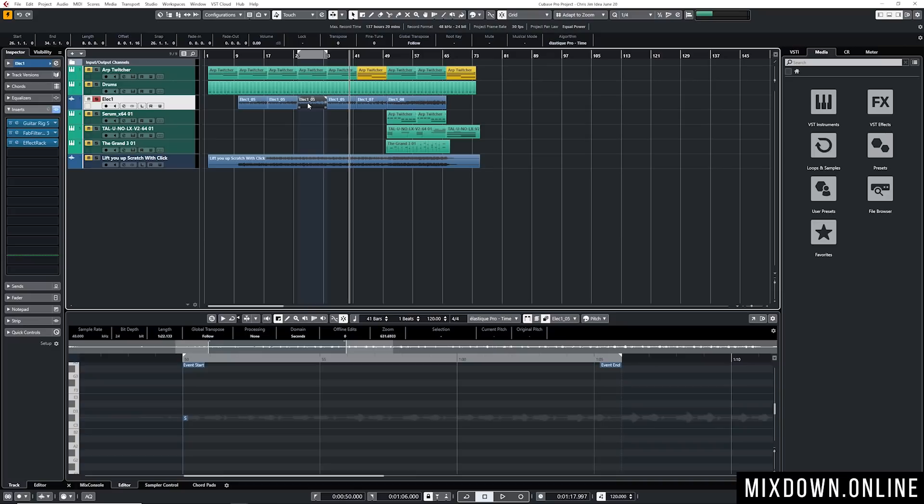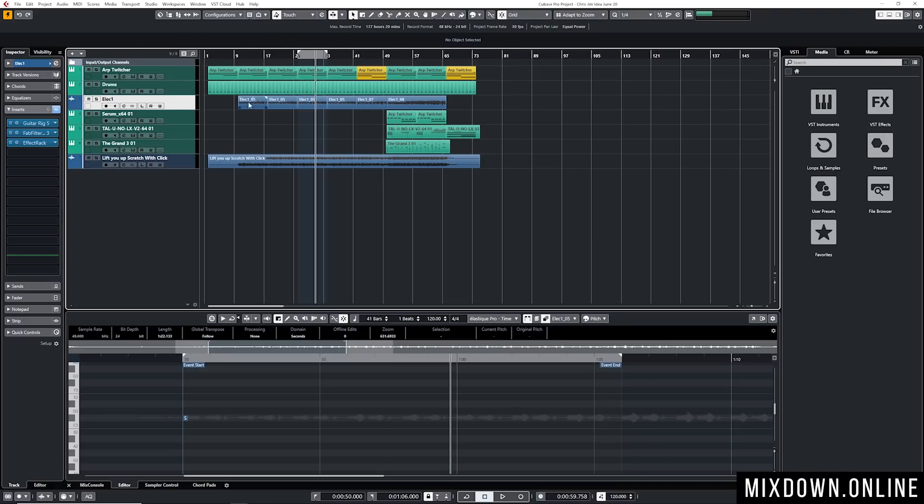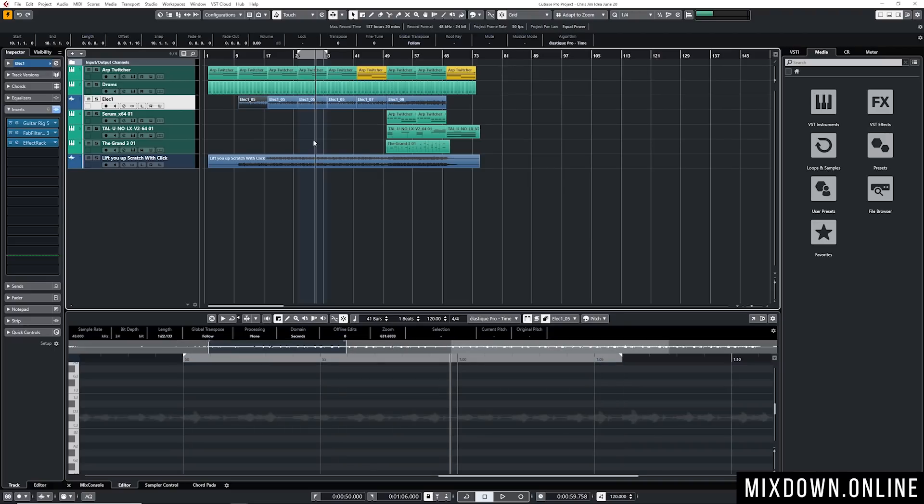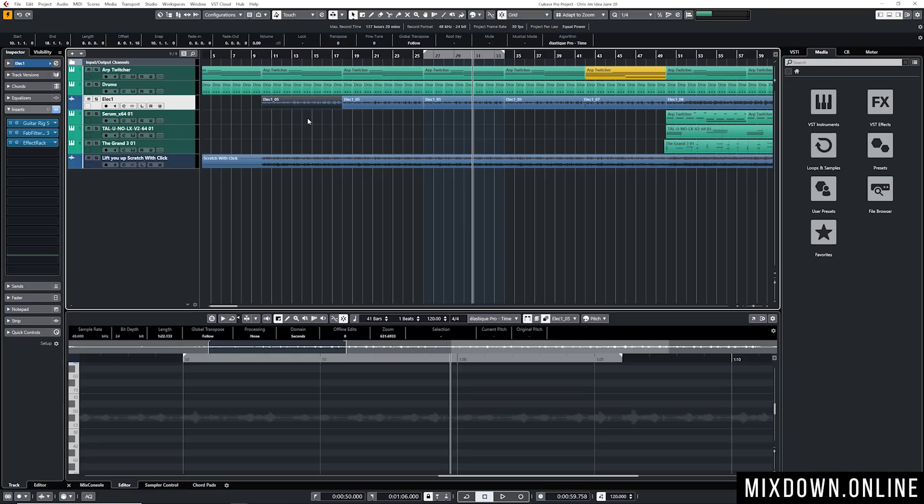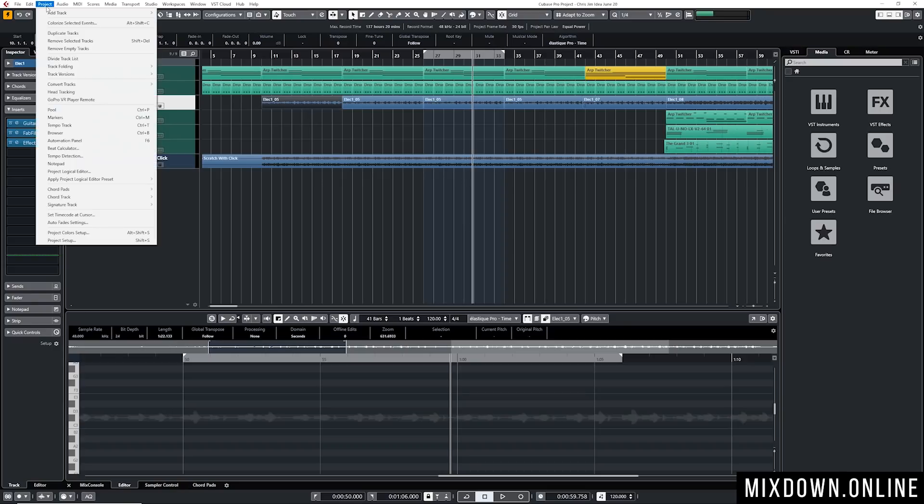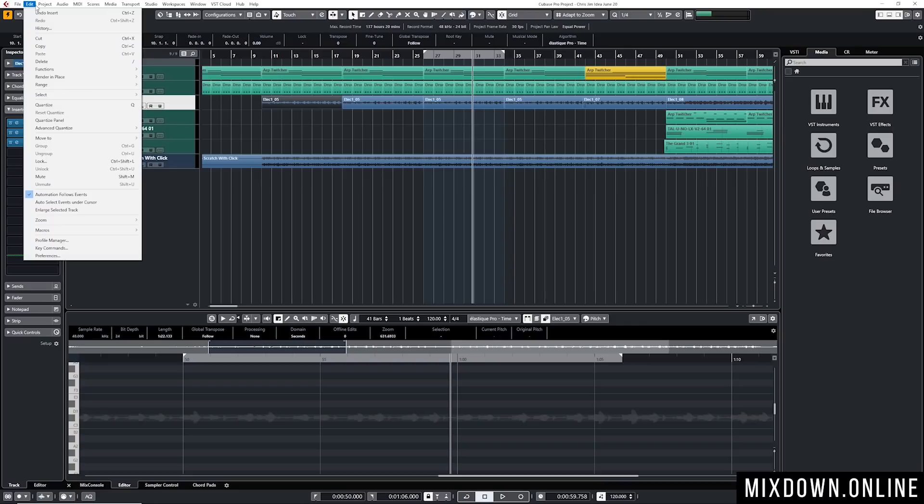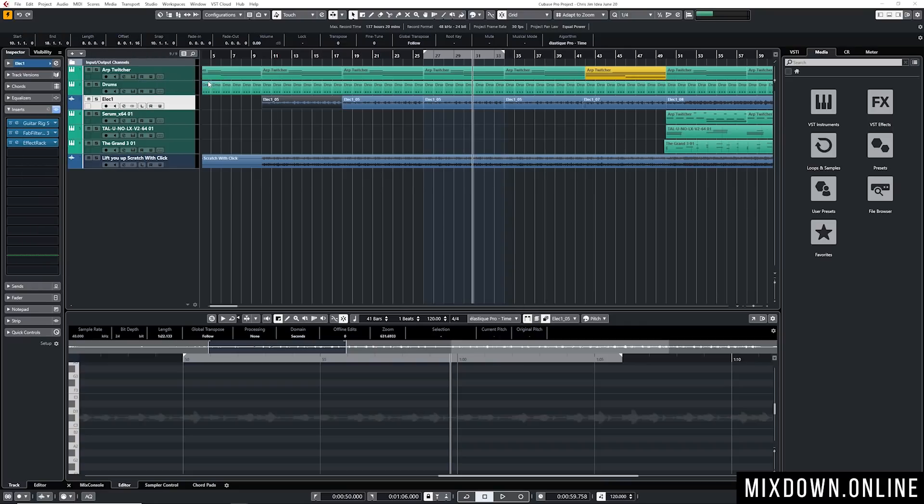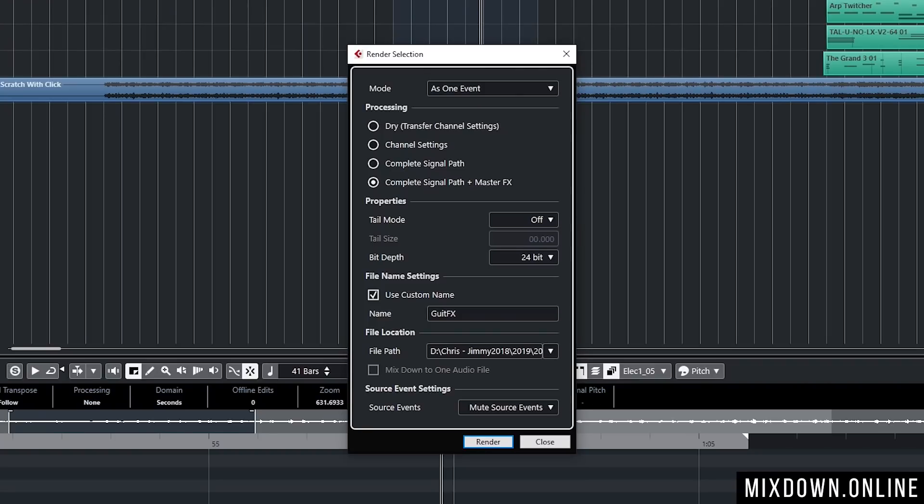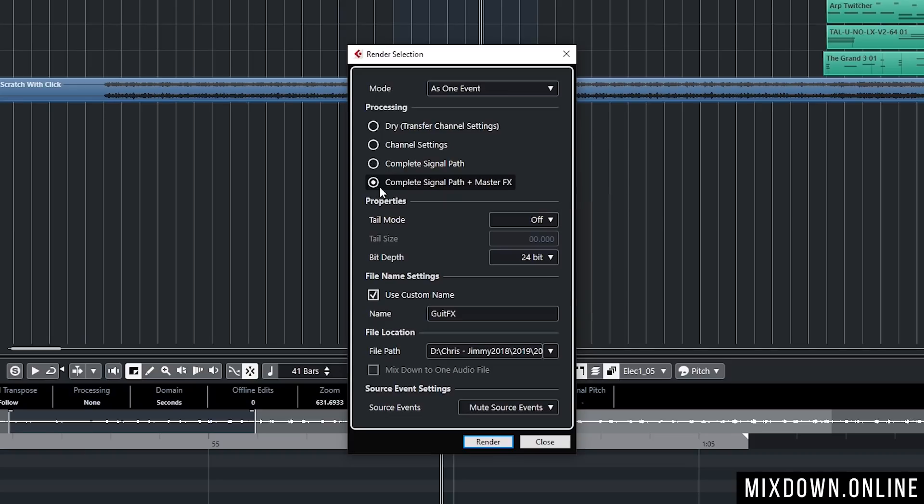Something that can also be done is to use the Render in Place function. Let's say I just want to render that event only and with the inserts. What I can do is select that event, go into Edit, Render in Place, and I'm going to click on Render Settings. I'm going to name my track Guitar Effects and Complete Signal Path. If I want to have also the master effects if I have some, I can just click on Complete Signal Path plus Master Effects, but I'm just going to click on Complete Signal Path. This will take into consideration the fader level, the inserts, sends and so on.